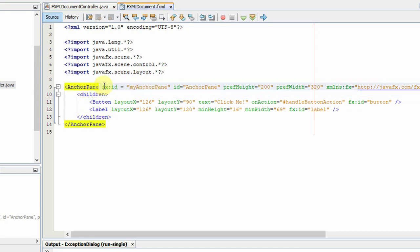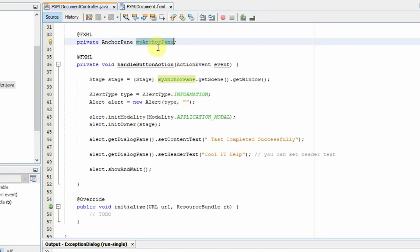So to obtain this, we have assigned an FX ID to the anchor pane in the FXML. You can see here, this is the main concept to get the stage object in the controller. So with the help of this FX ID, we are calling the getScene method.